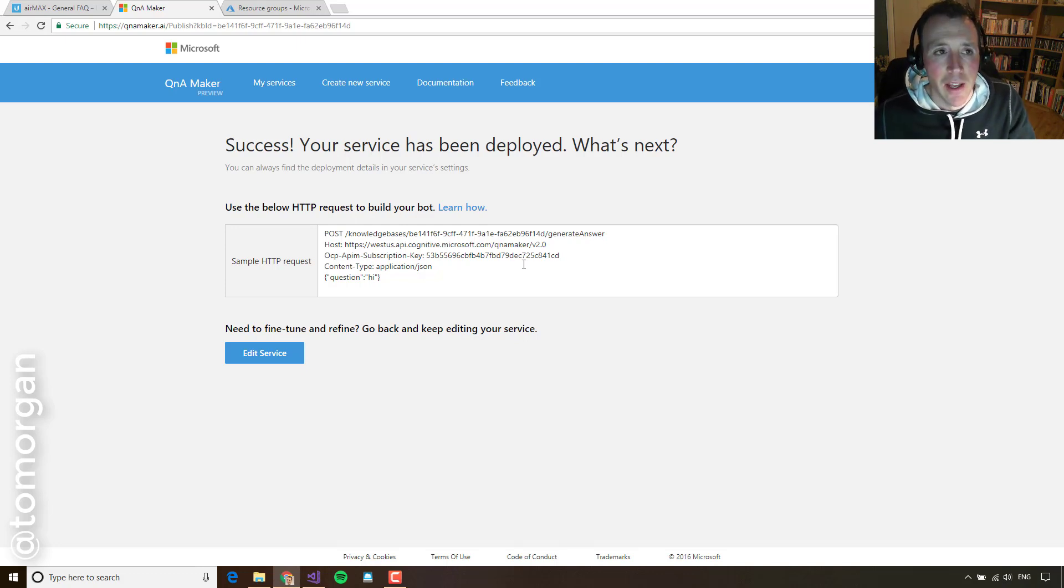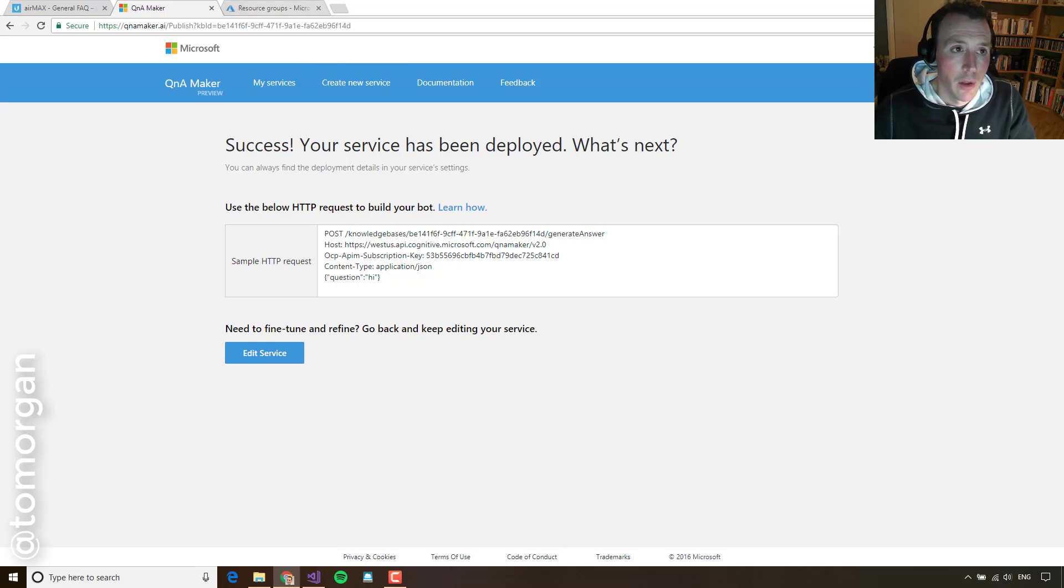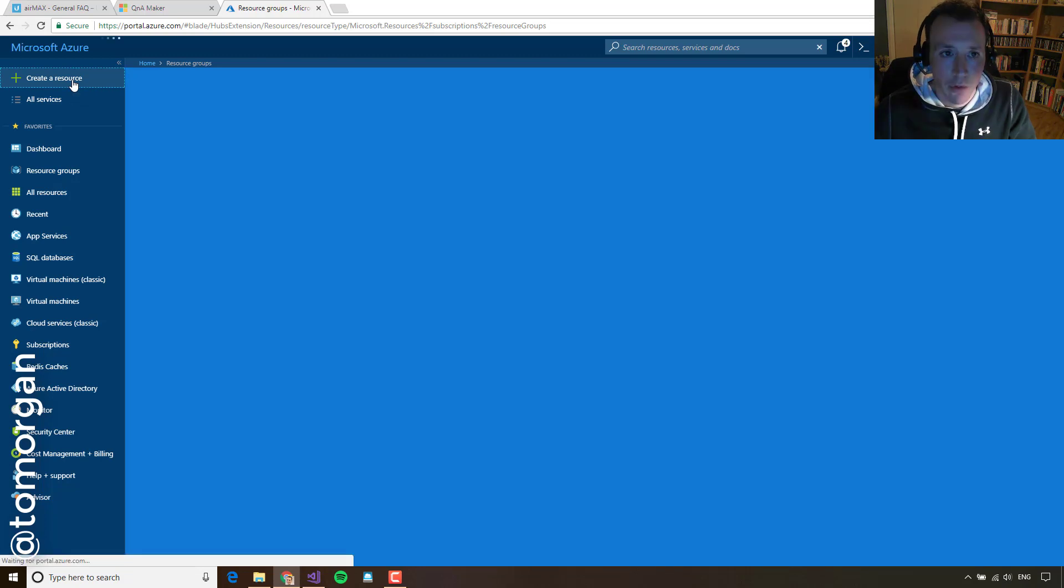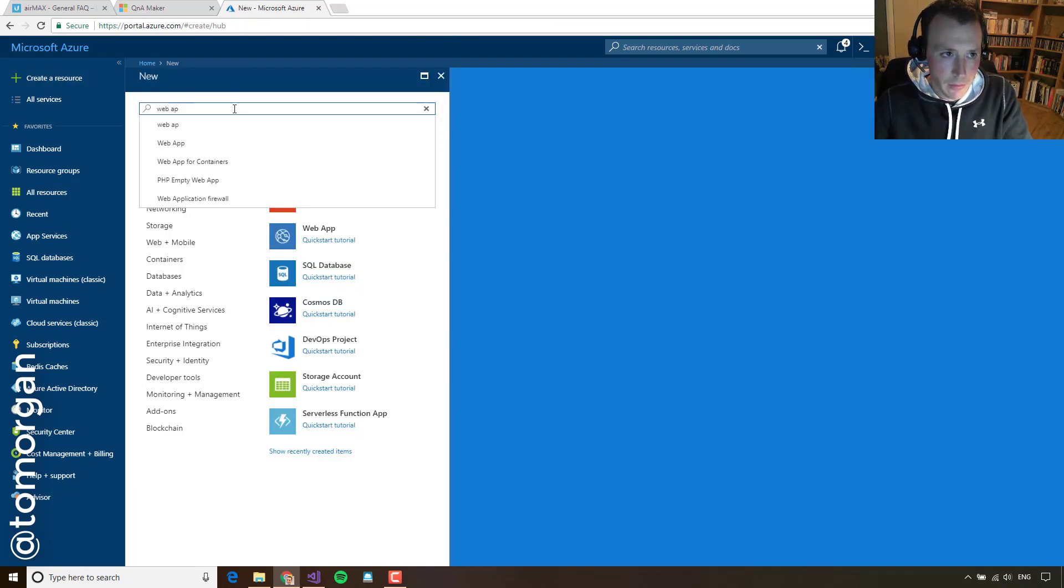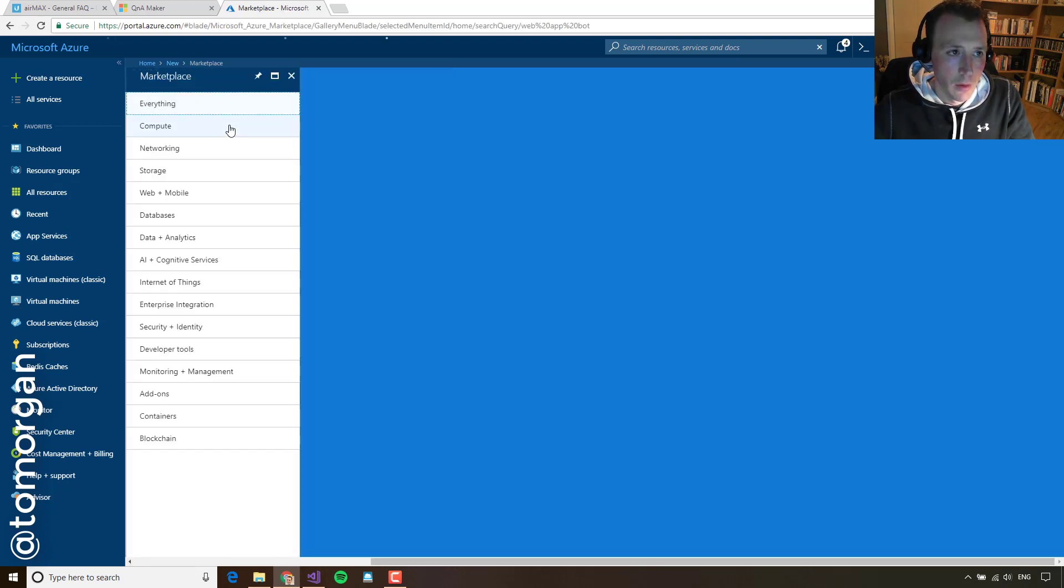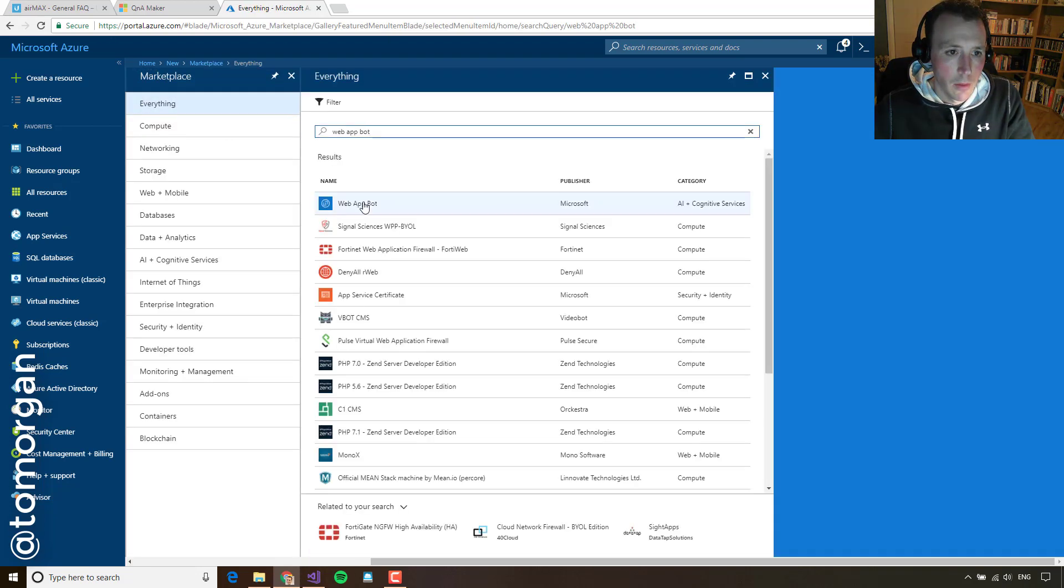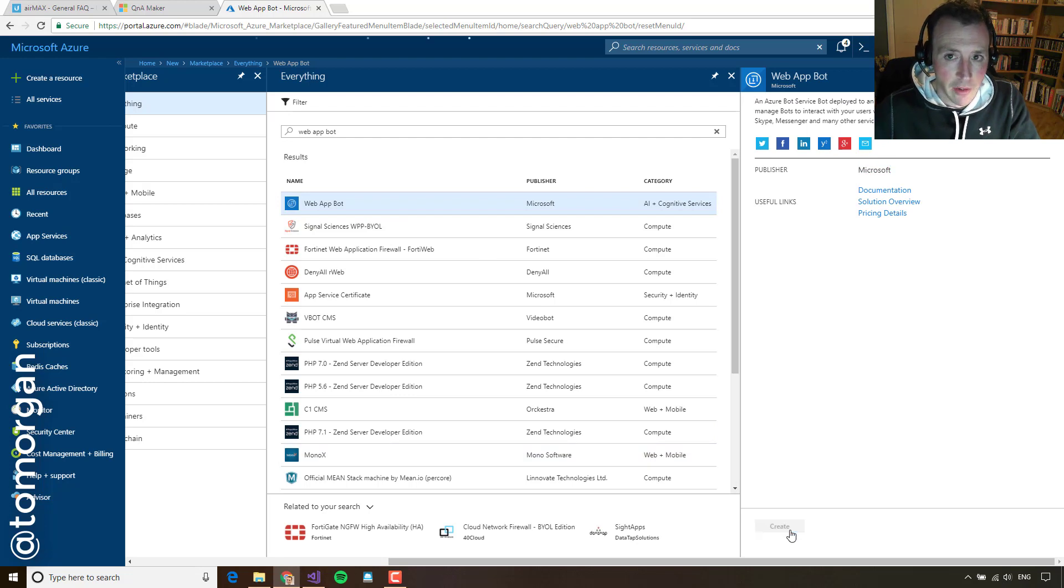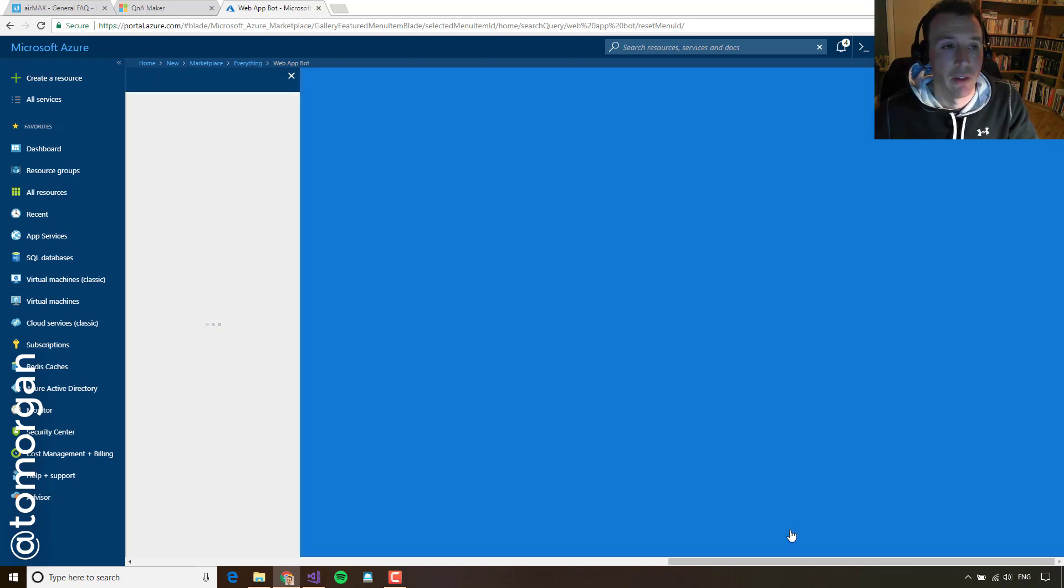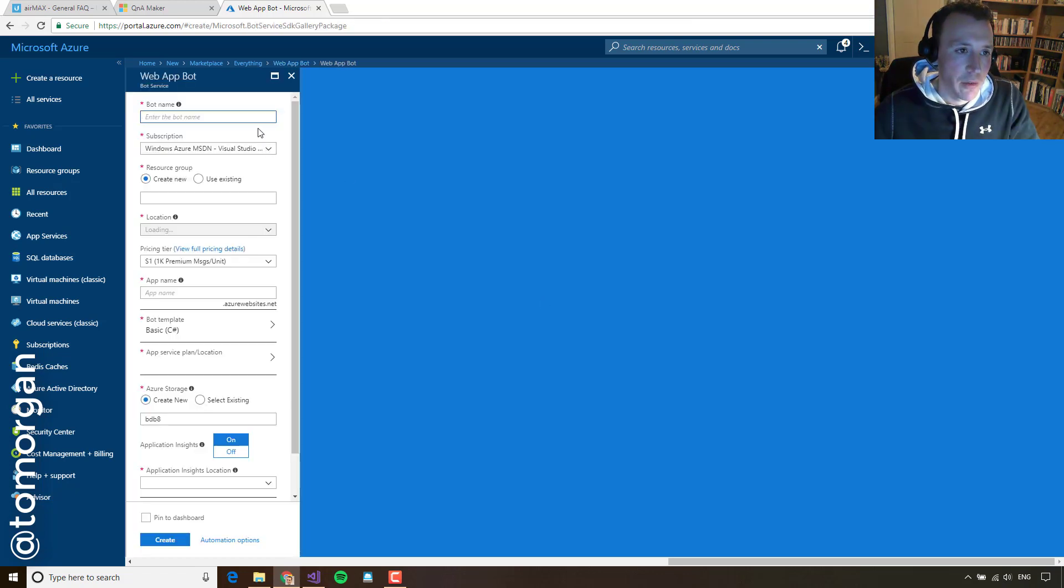Step two is building out our bot. And to do that, we're going to use Azure. So over here, I'm in Azure and I'm going to click create a resource and I'm going to search for web app bot. And I'm going to choose this one here, the web app bot provided by Microsoft. And I'm going to click create. What this is going to do is spin me up a bot instance in Azure.